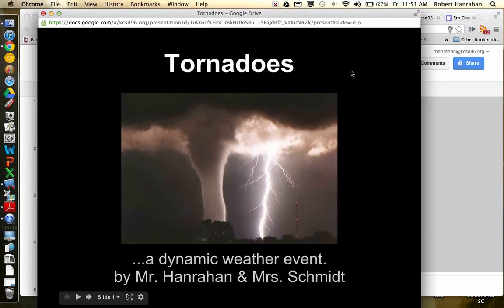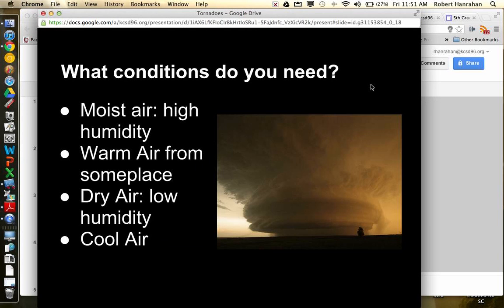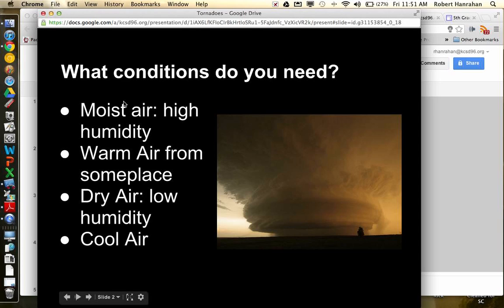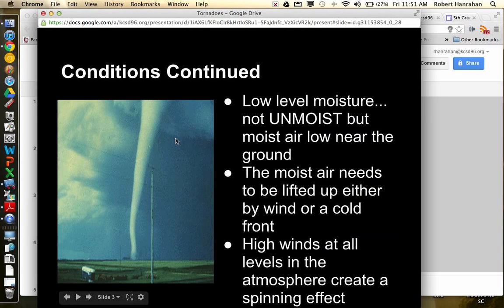All right, so here's what I did on tornadoes. I said it is a dynamic weather event. So what kind of conditions do you need to have a tornado? So I said, well, you need some moist air, you do need high humidity, you need warm air from someplace. So you're going to have to have some warm air meeting some cold air, I guess. You do need some dry air as well. So you need an area of high humidity, an area of low humidity, an area of warm air, and an area of cool air to be mixing together. And that creates very unstable atmospheric conditions.